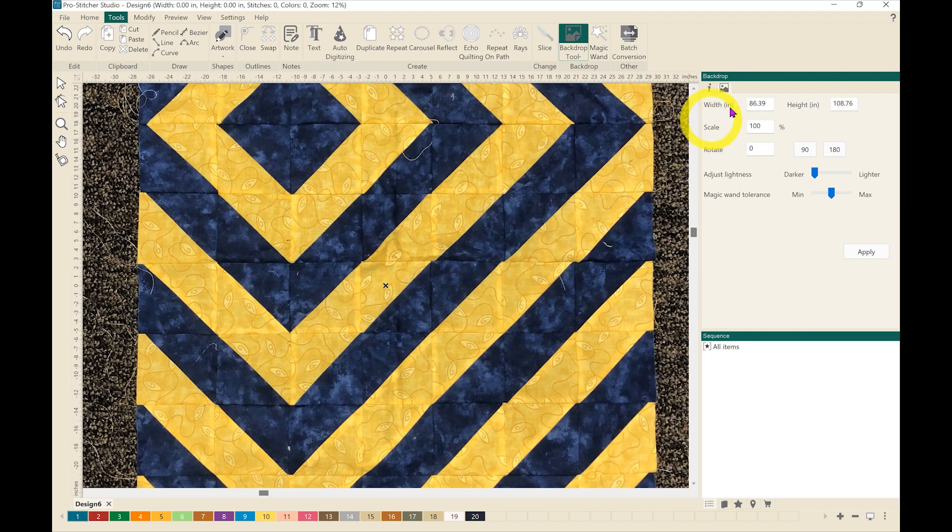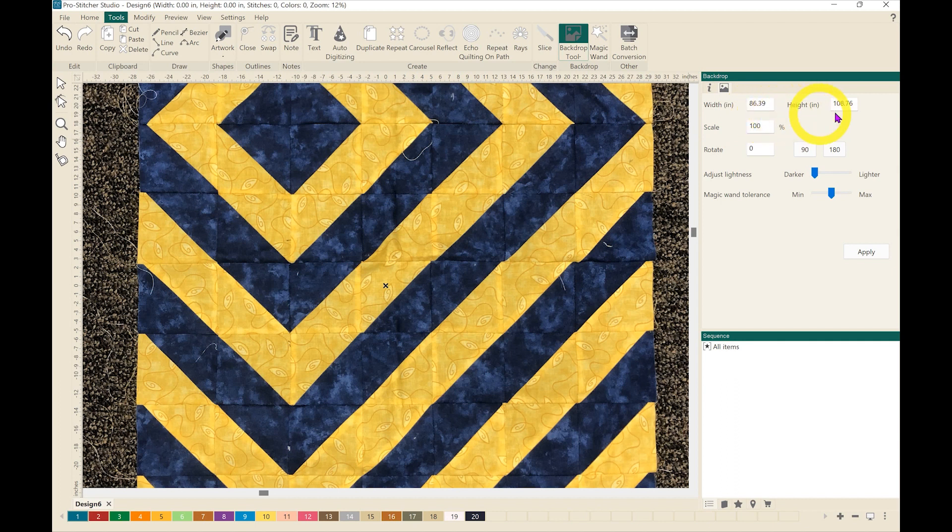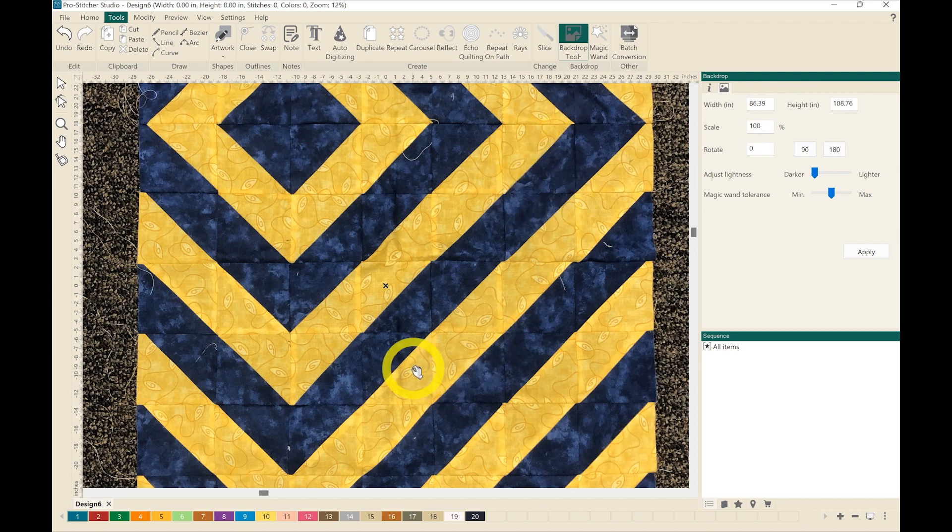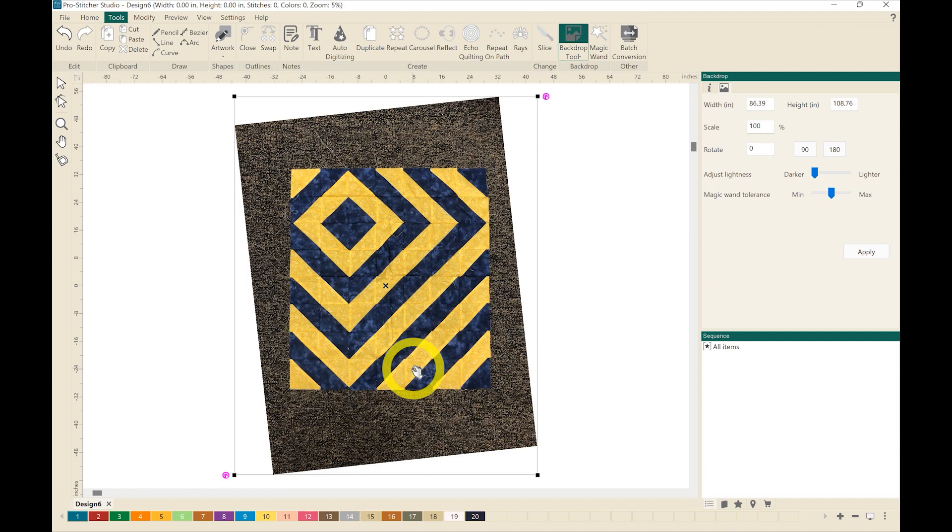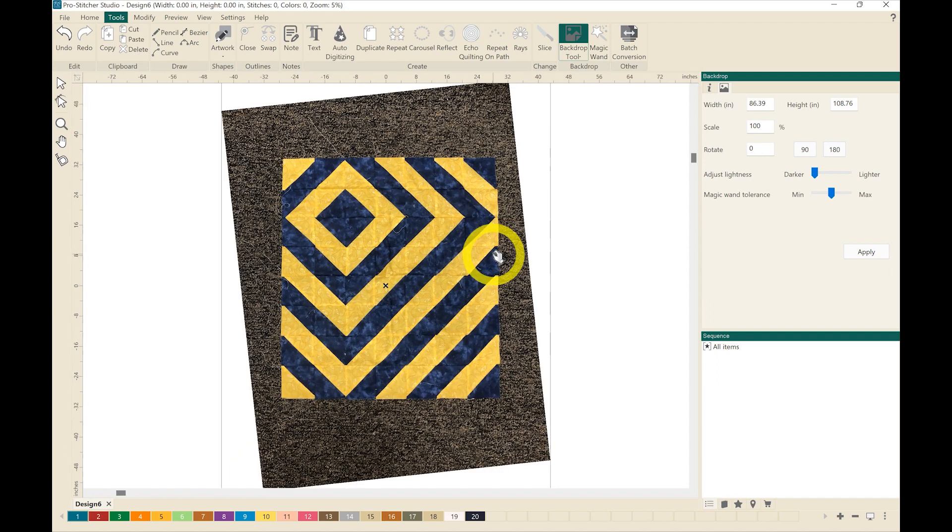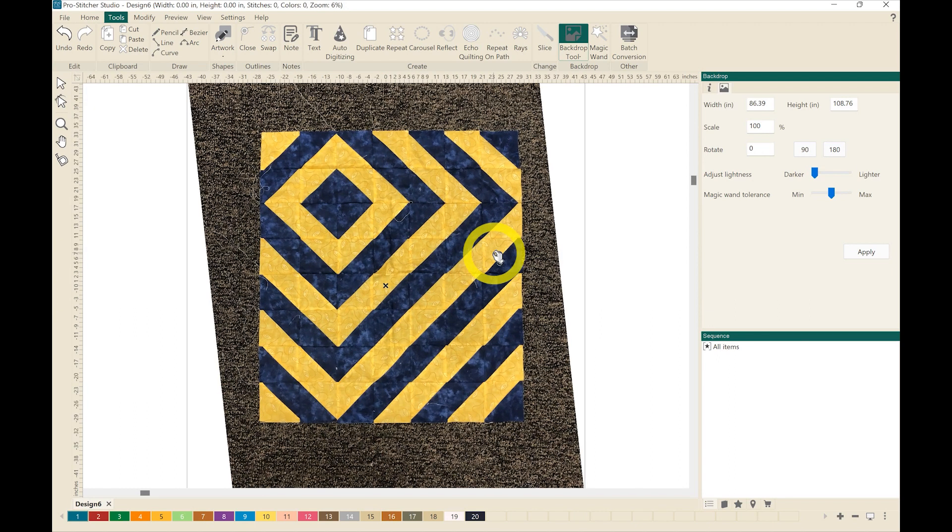You'll notice up here that the width and the height have now been adjusted to reflect that each individual block is an 8 inch block. I'm going to hit my space bar to bring that all into focus. I can also use the scroll on my mouse to scroll in and out.